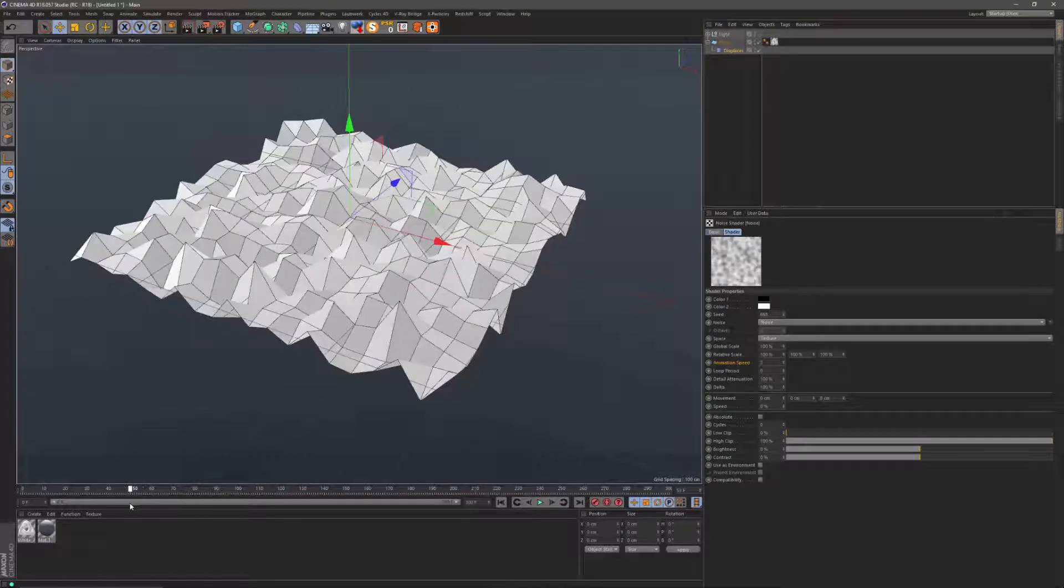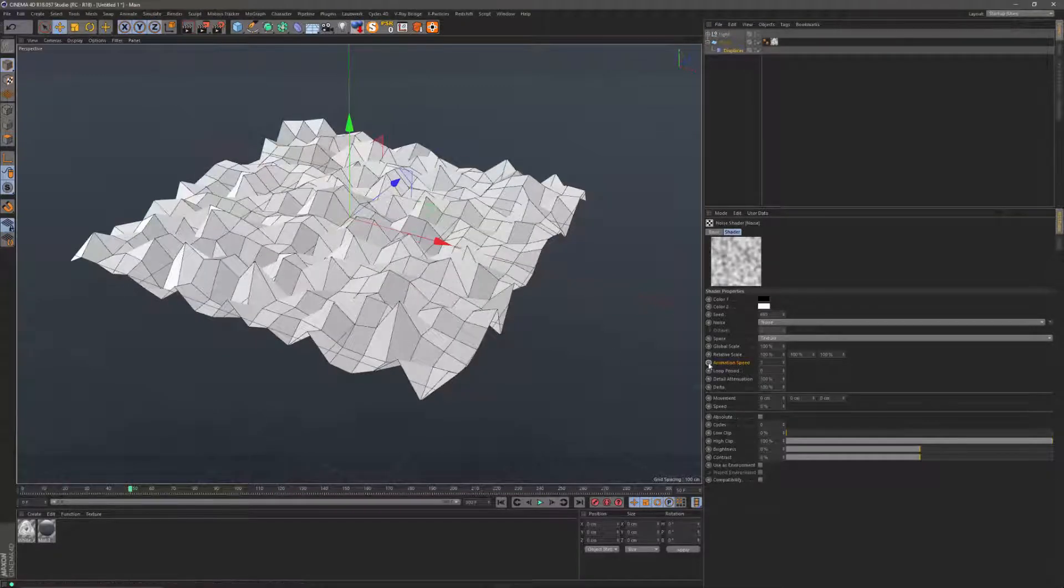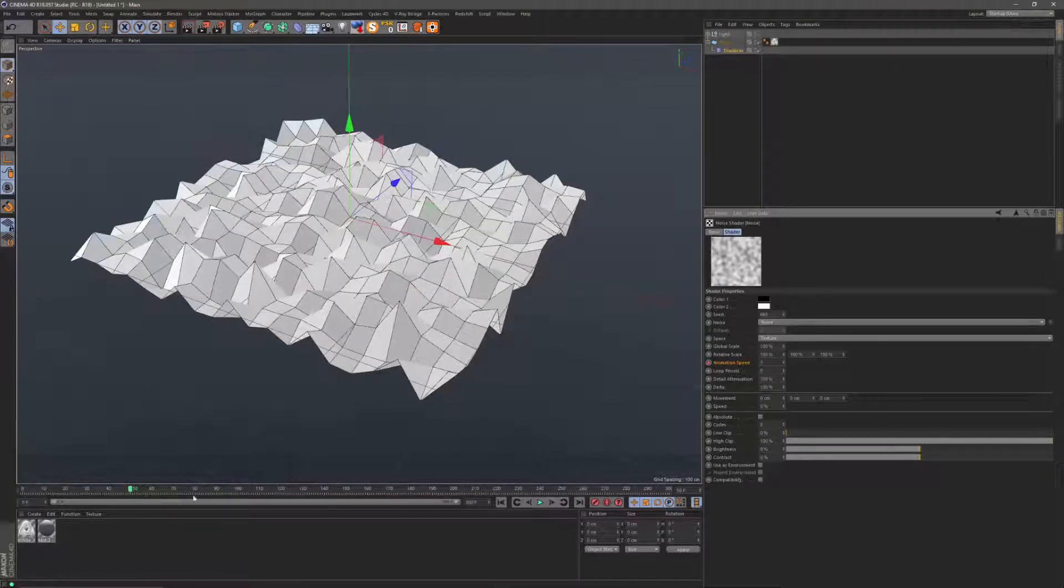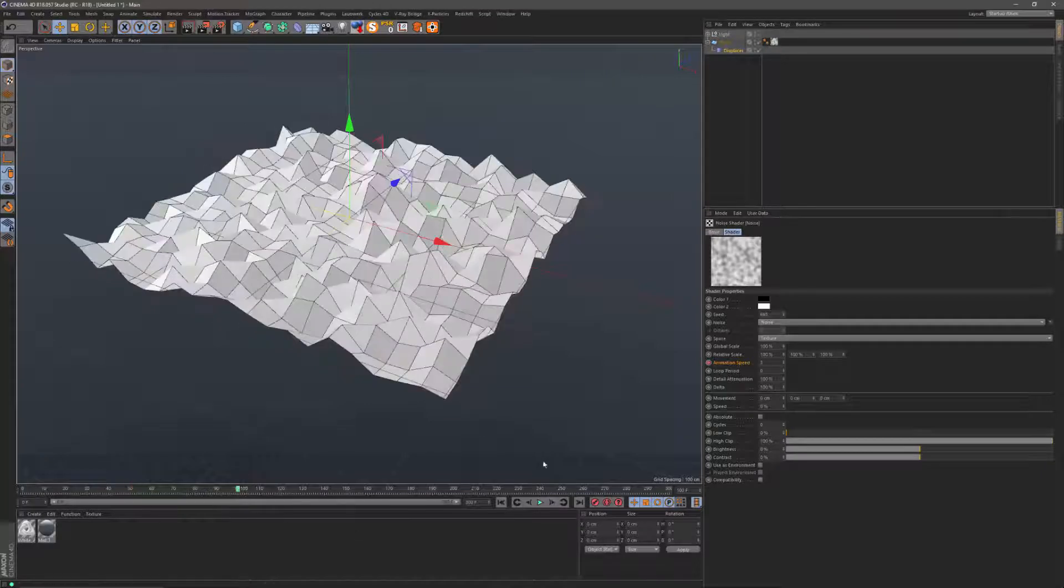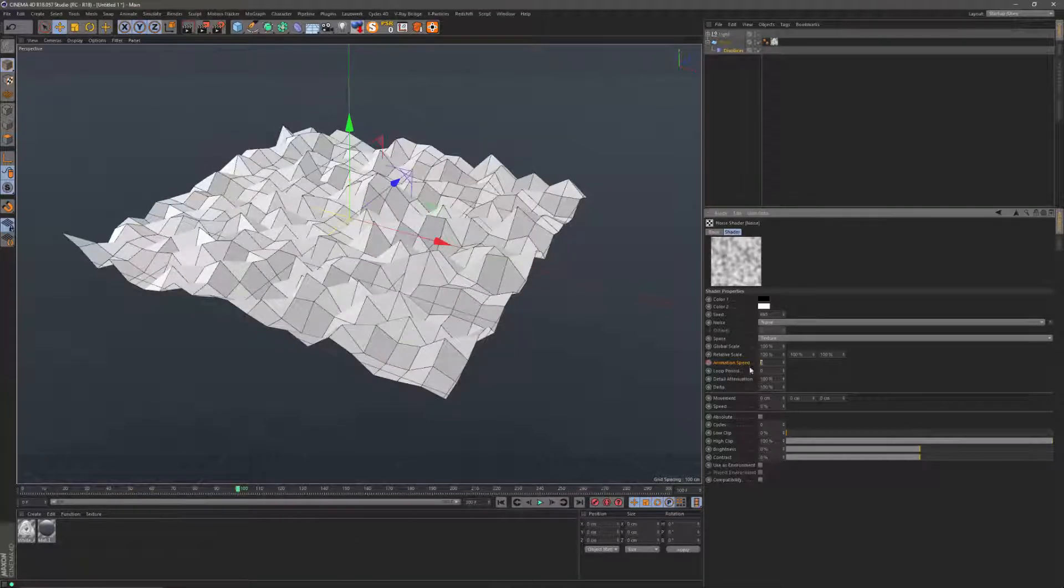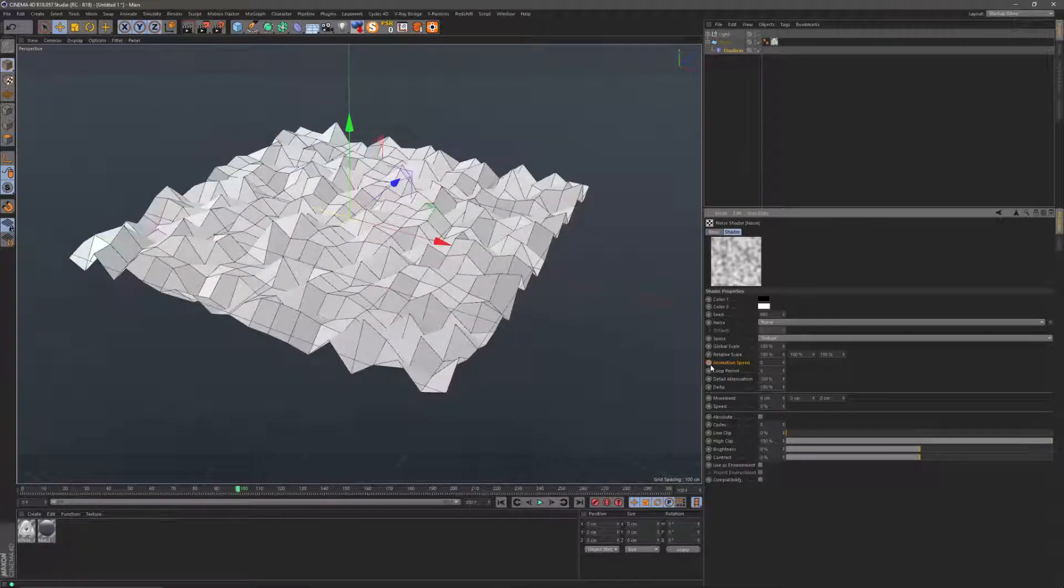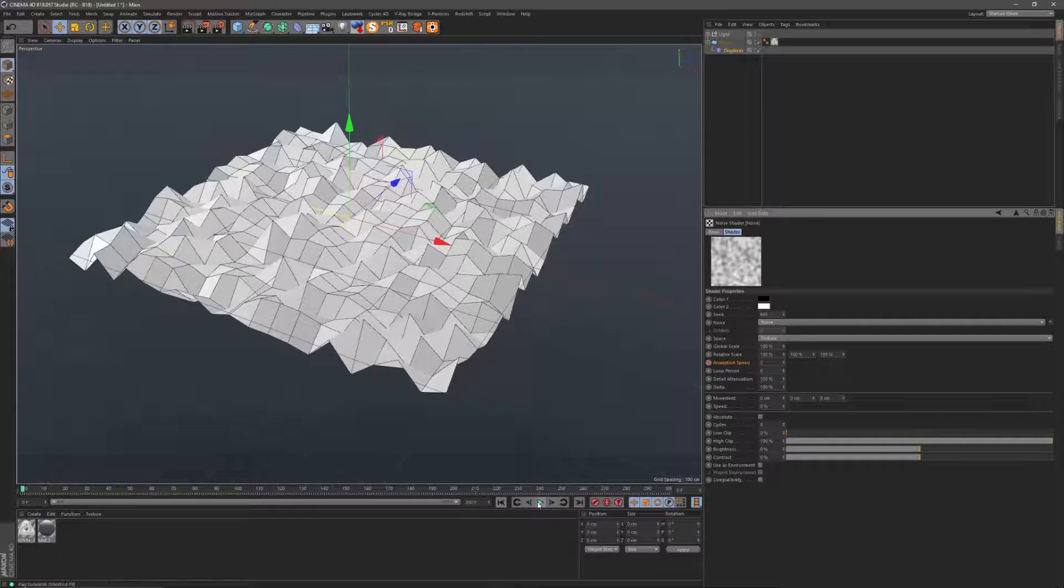So let's do that. Go to frame 50, let's say, give it a keyframe and go forward to frame 100 and slow it down to zero and let's play that back.